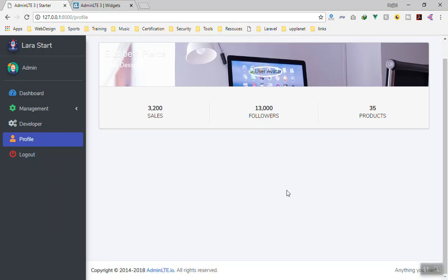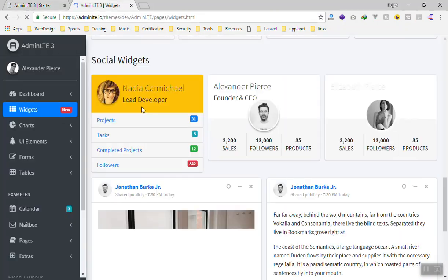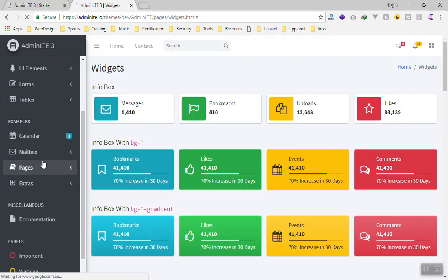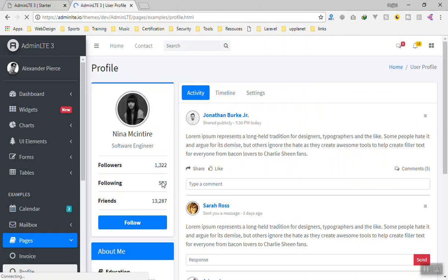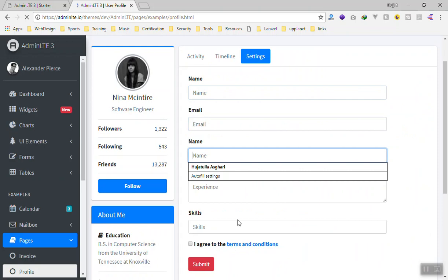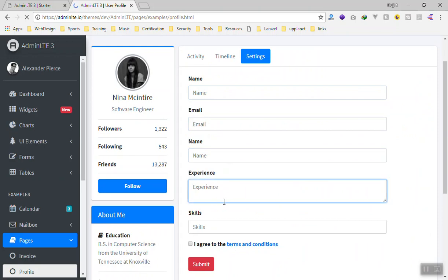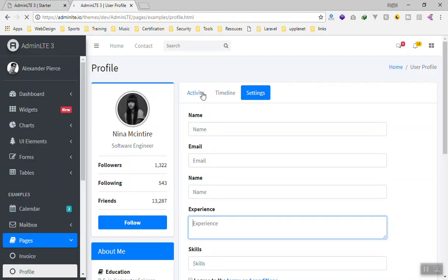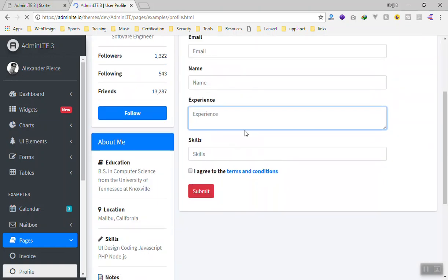We should display user information below this. To know how to display user information, if you go to AdminLTE under pages we have user profile. For the user profile settings you have name, email, and all these things. If you go to user profile you should also have a tab for activity, timeline, and similar features. I'm going to pause the video and put all of these things in.